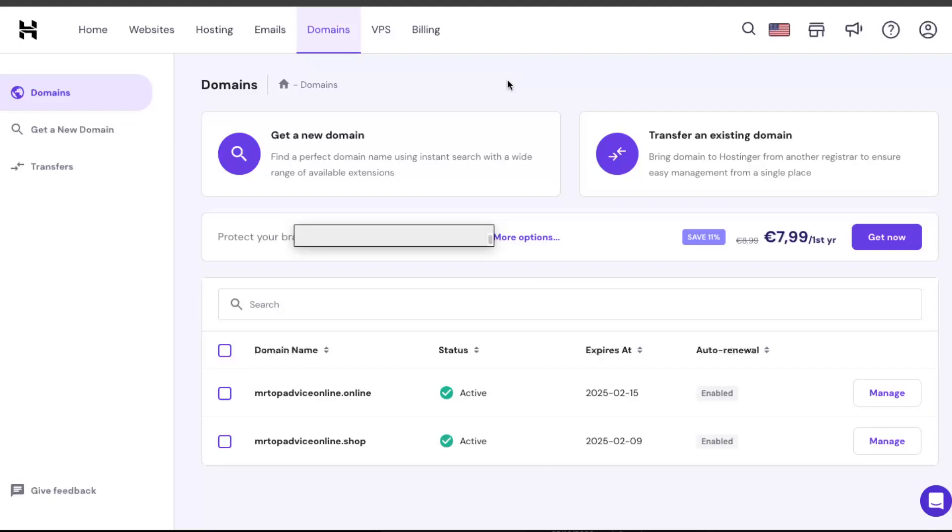Hello guys, so in today's video I'm going to show you how to add a CNAME DNS settings record to your Hostinger domain and it's pretty simple to do. First of all, you go to your Hostinger, click on domains, and choose a domain where you want to add that CNAME record.